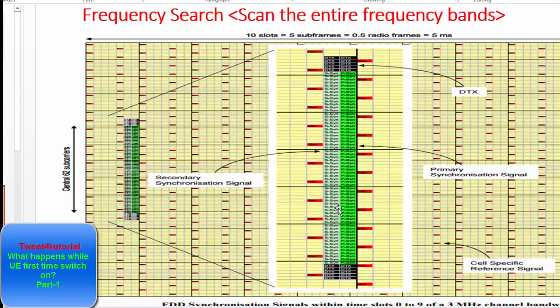So this is the basic design of what happens after the UE powers on and how it synchronizes to the DC sub-carrier. From the next video tutorial, I will explain the primary synchronization signal and secondary synchronization signal — how PSS and SSS are used to detect the physical cell ID, and how that physical cell ID is used to decode the reference signal. Thanks for watching this video.